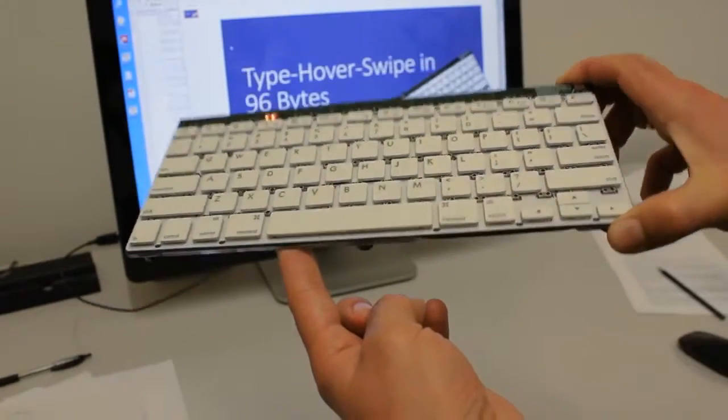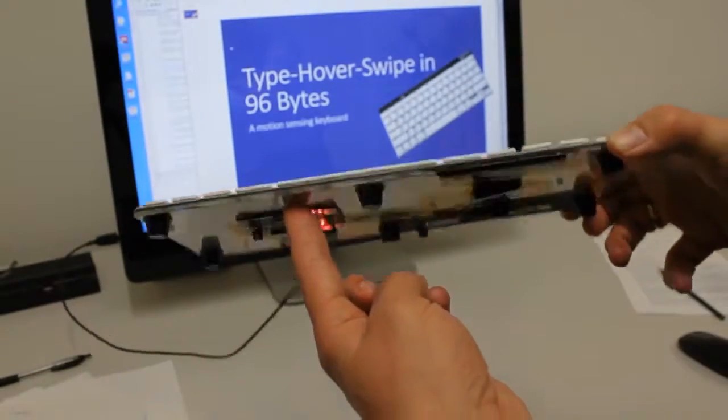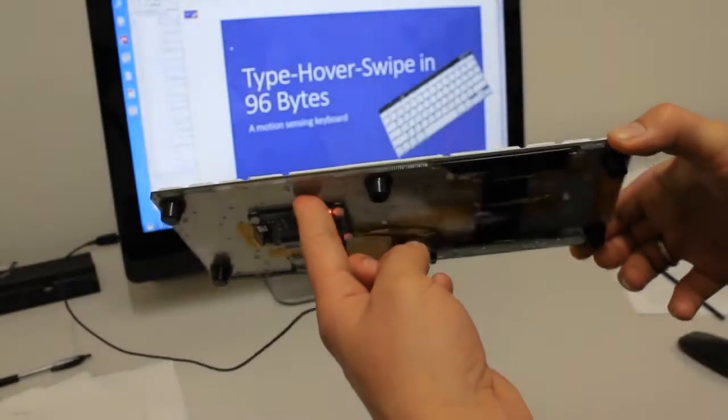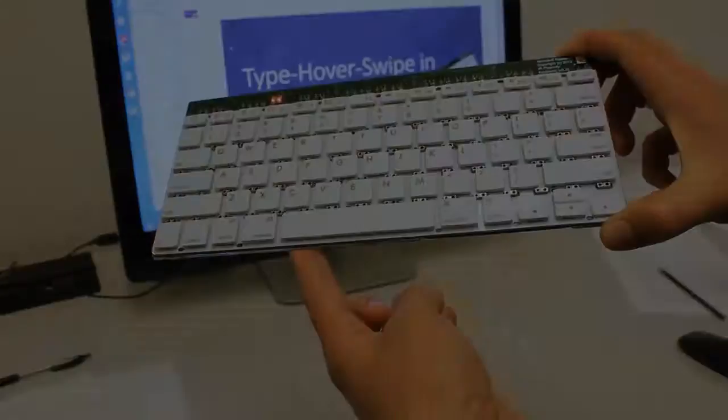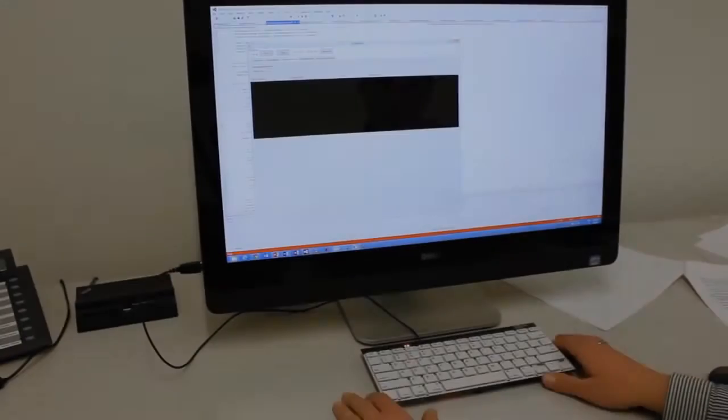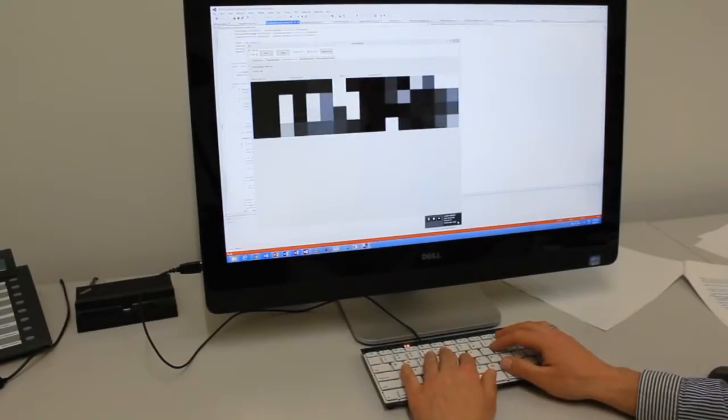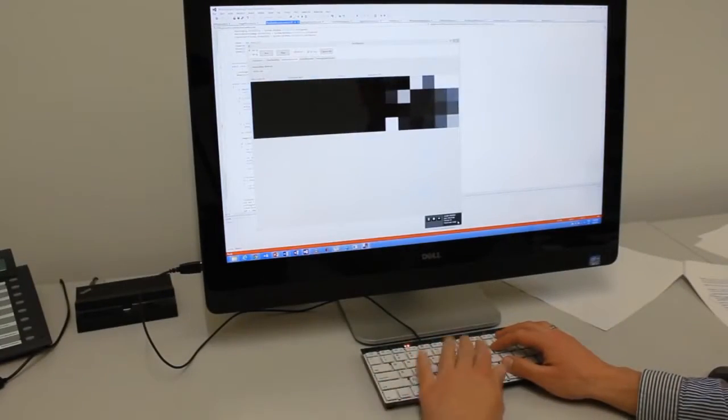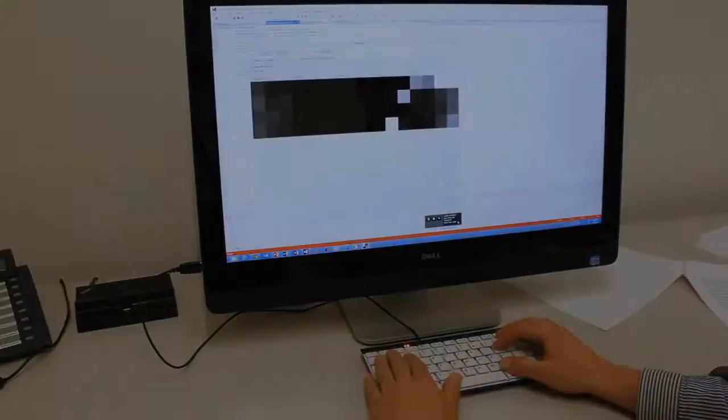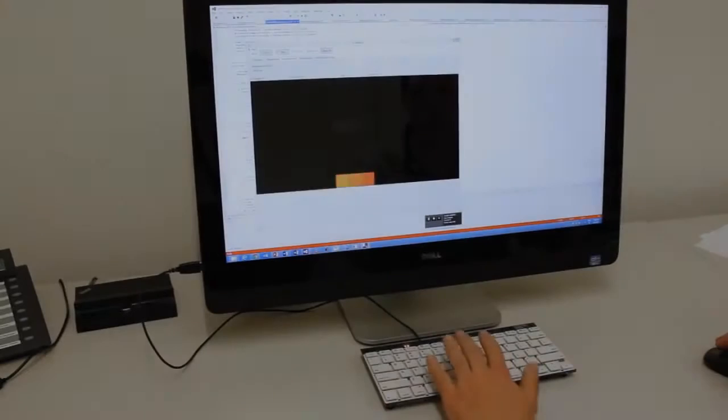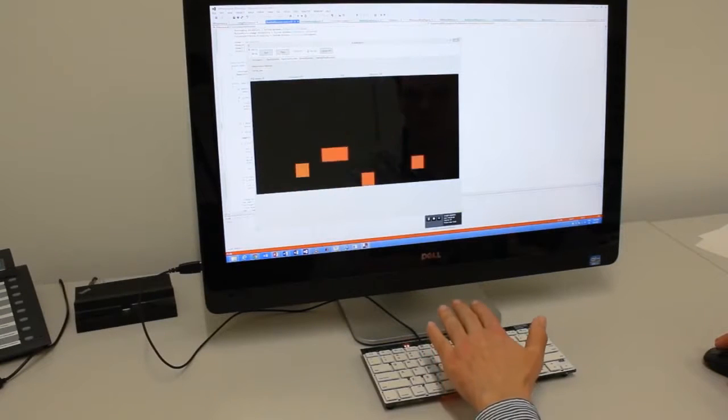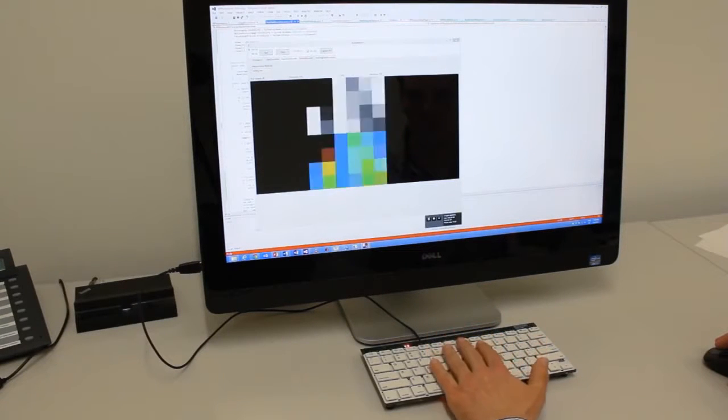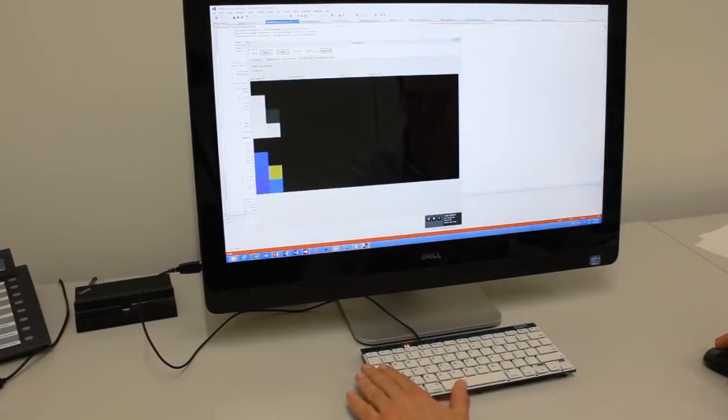Our first contribution is a novel, thin form factor keyboard prototype. The motion keyboard can sense rapid motion directly on top of the keyboard and in a narrow band of hover without the need for any external sensing.